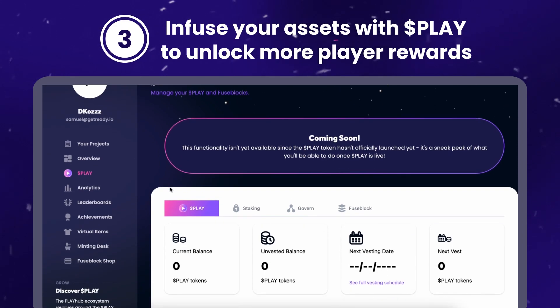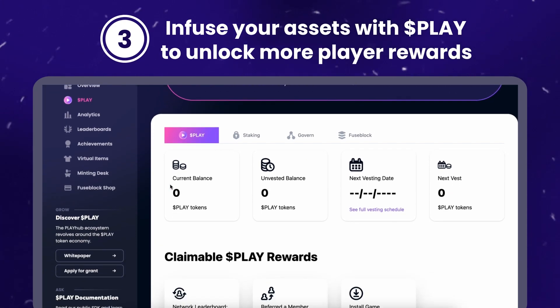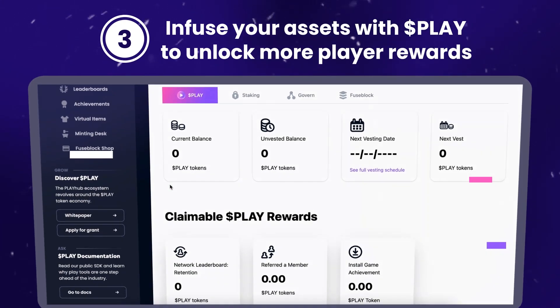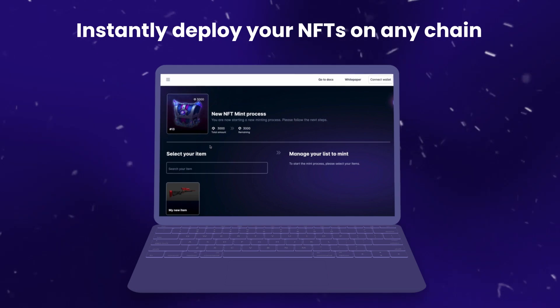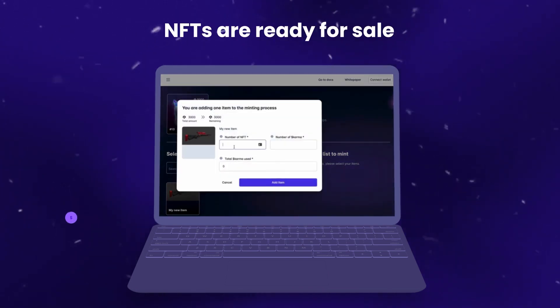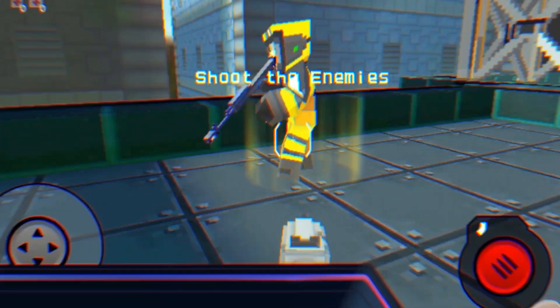Step 3: Infuse your assets with Play to unlock more player rewards. Instantly deploy your NFTs on any chain. NFTs are ready for sale.